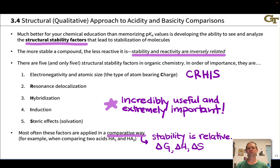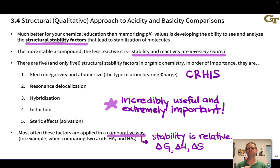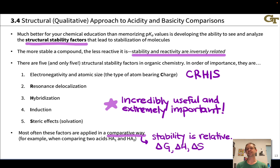There are five structural stability factors that influence the stability of organic compounds and organic molecules. These are the concepts we use to rationalize differences between compounds and molecular structures in organic chemistry. In this video, we're going to take a deep dive into the stability factors, particularly the first four, and see how they're used to make acidity and basicity comparisons between structurally related molecules.